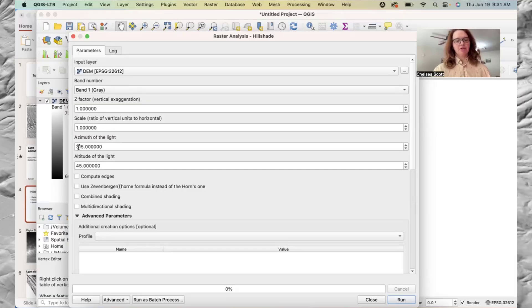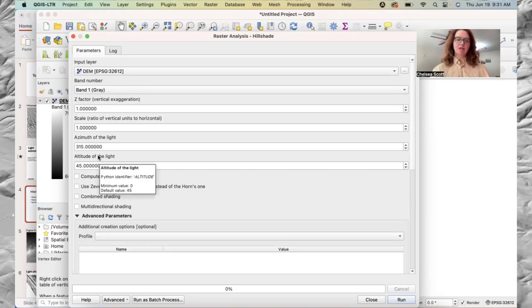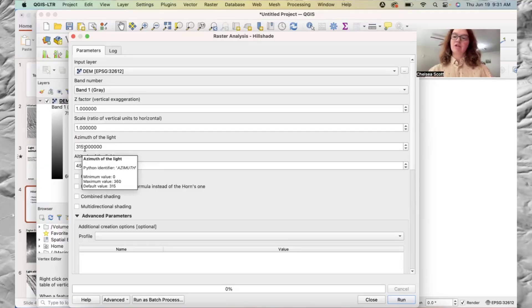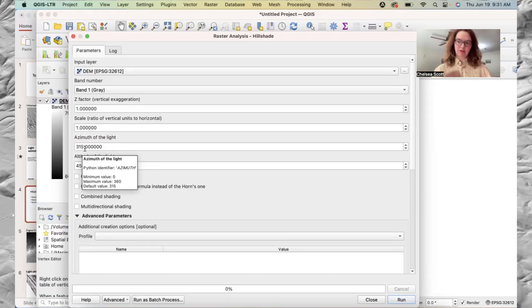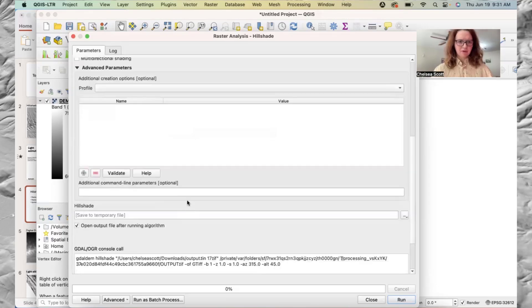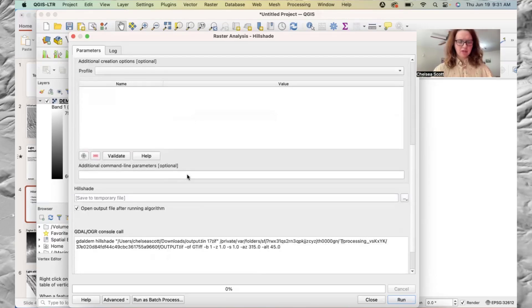And then we have the options of the azimuth of the light. The default here is 315 degrees, and that's fine to start. But I do recommend different angles for really visualizing the landscape. Now we have 45. We can keep scrolling down.